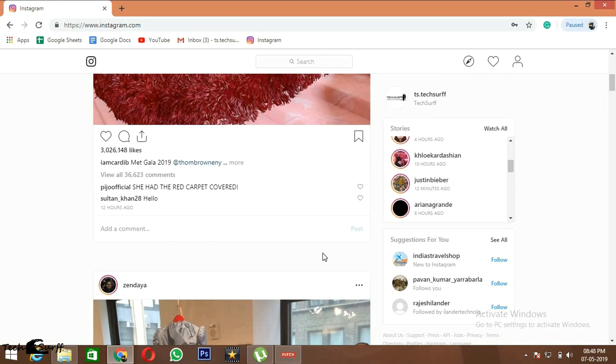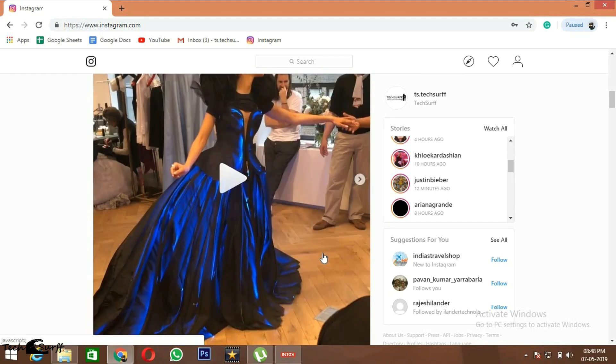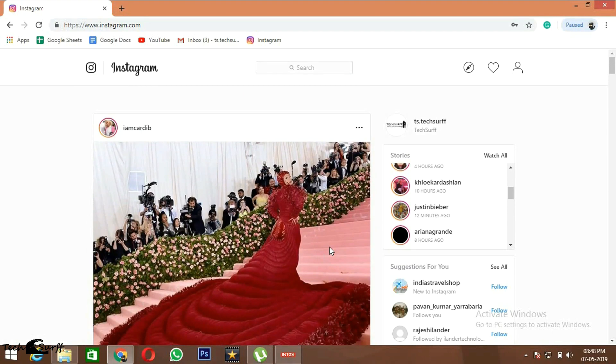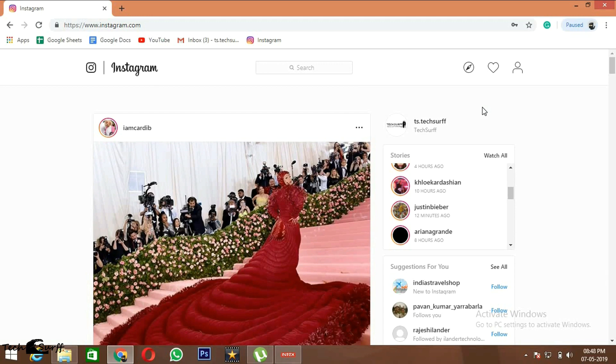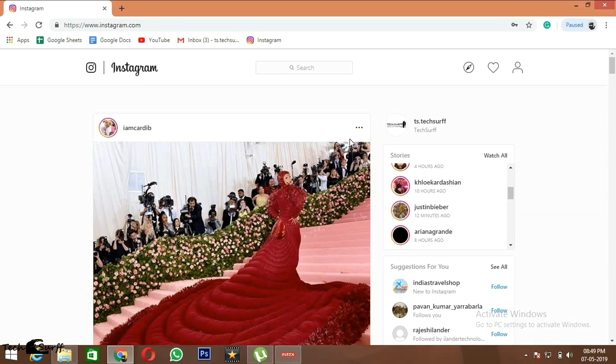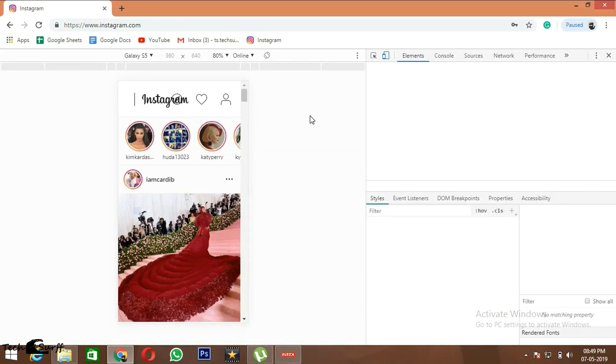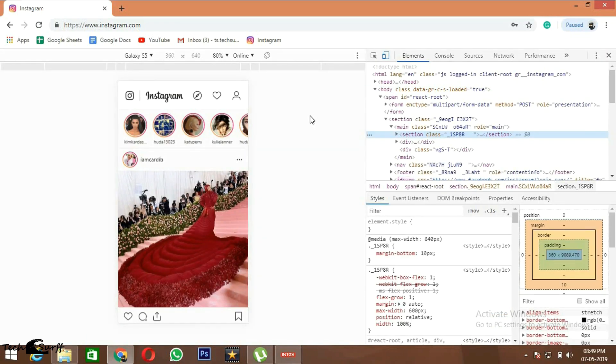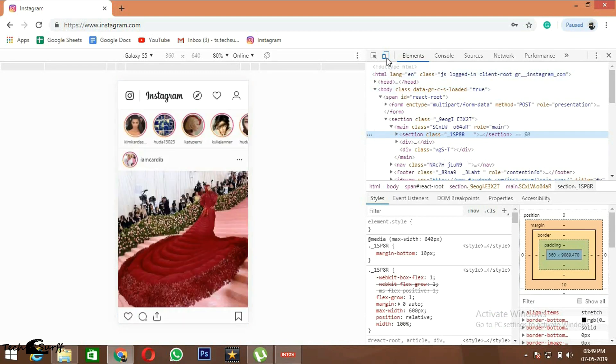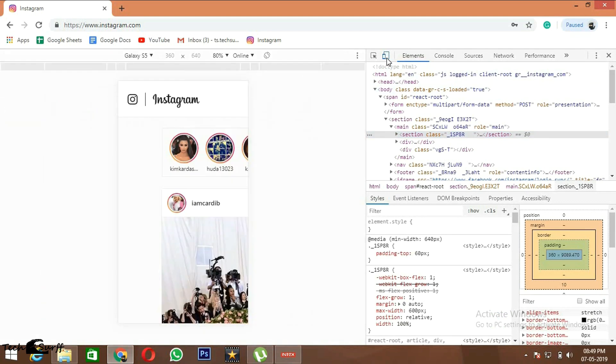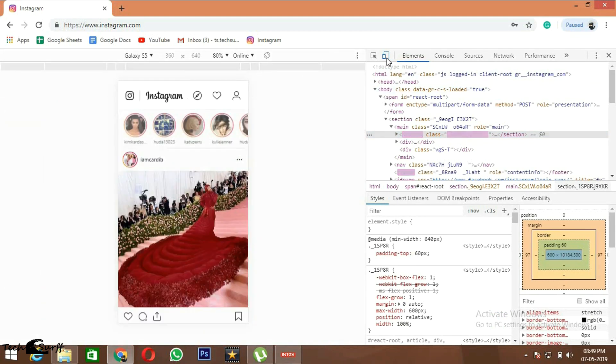But there is no option to post. So for that, you just need to give a right click on the web page and go to Inspect, which is the last option.